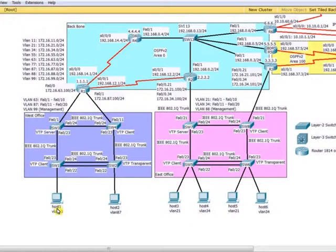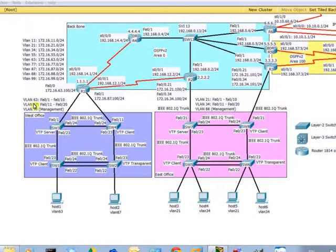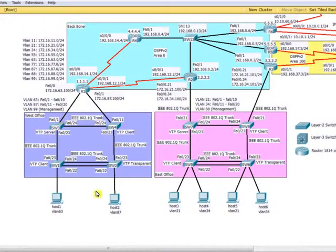Port membership to VLANs will be done manually on each switch. Host 1 connects to VLAN 63, meaning it will connect to an available port from port 1 to port 10. Host 2 connects to VLAN 87, so it should connect to an empty port from port 11 to 20.